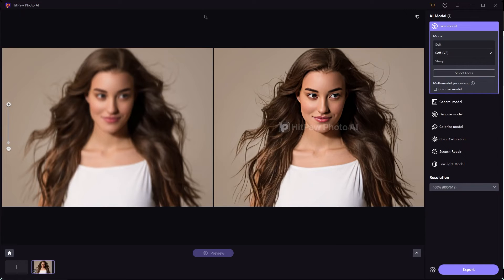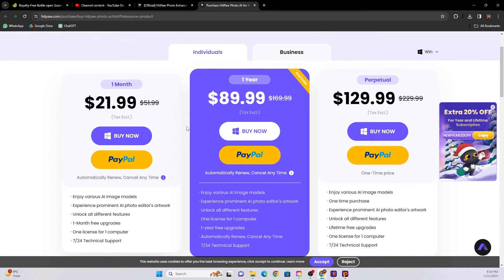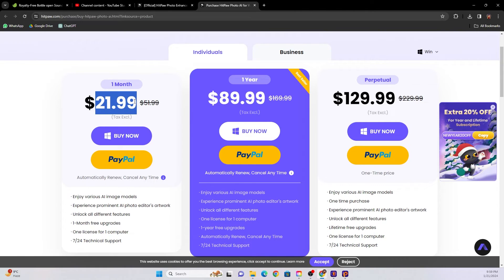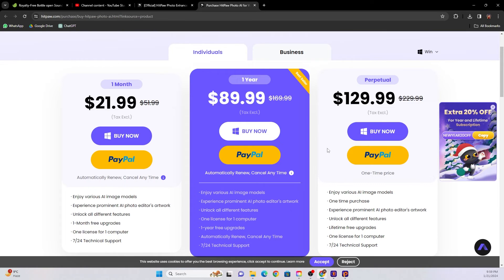These are the packages, these are the plans. So for one month you can buy it for $22 a month. For $90 a month you can get it for a year. And for $130 a month you can get their perpetual package. It gives you a lot more features and you also get technical support 24/7 with it as well.